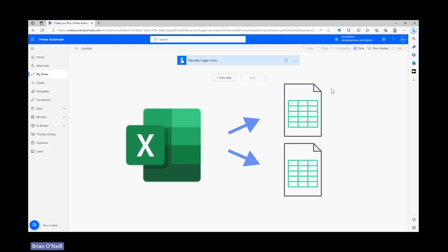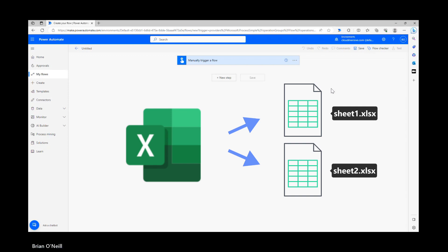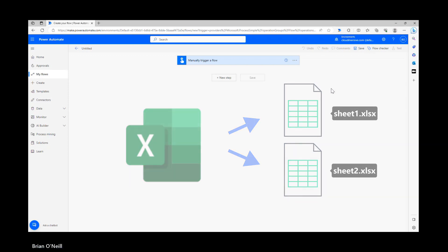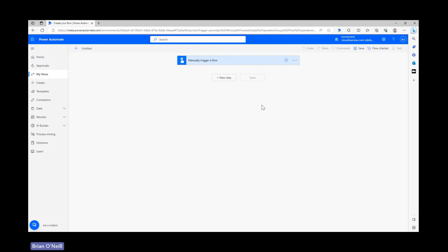We'll run through a quick demonstration where we create separate files using the content of each respective worksheet without changing the original file at all. Let's start off here on the flow diagram page with an instant cloud flow set up. We're using an instant cloud flow just so we have the most control over our data from start to finish.